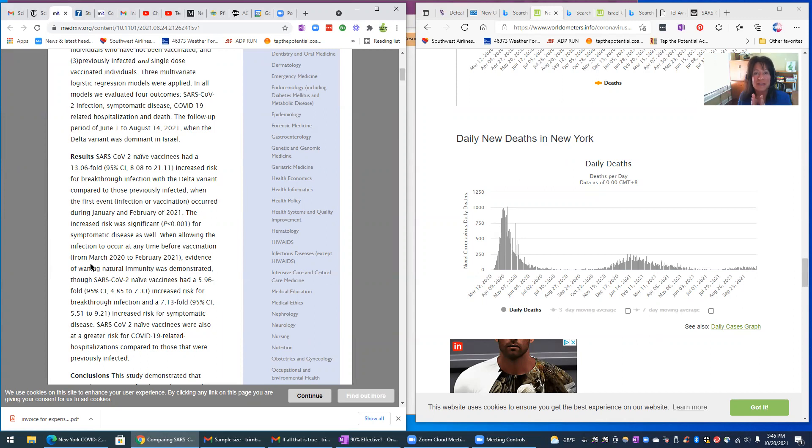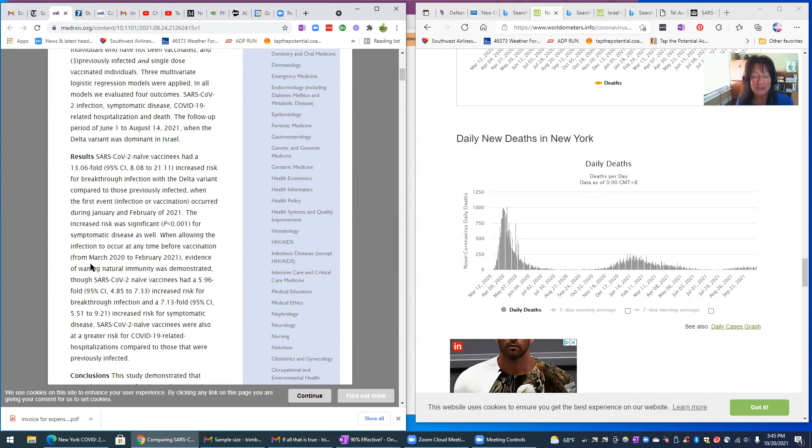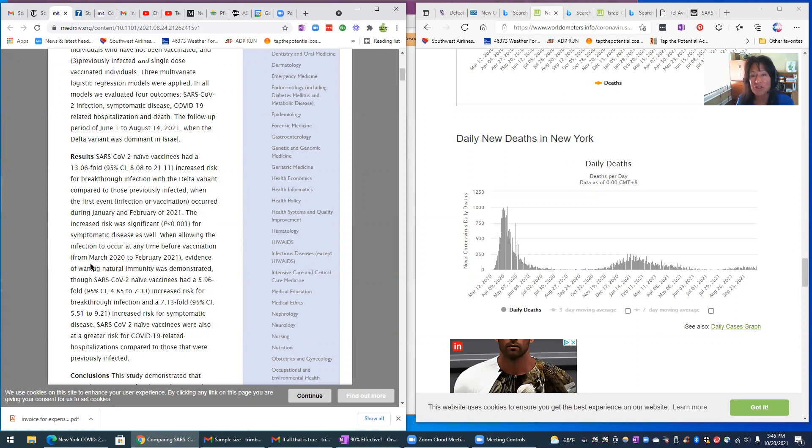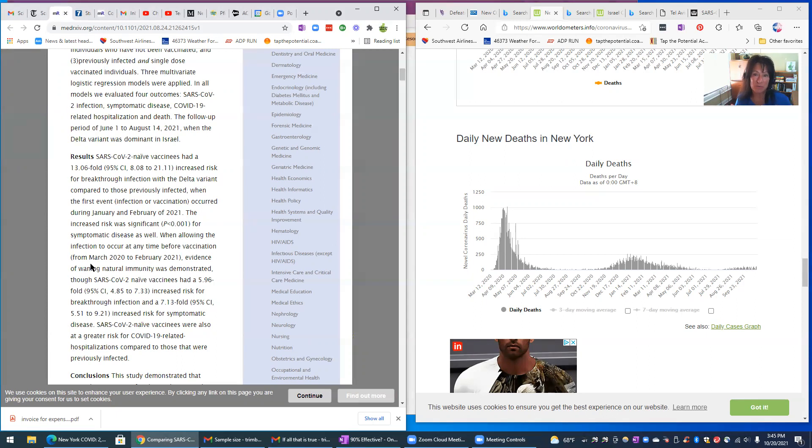If they had said it's twice as effective, meaning two times more effective to have natural immunity, I would say that's significant. And they're saying something much greater than that. They're saying 13 times more effective. So this is a phenomenal study that's come out.